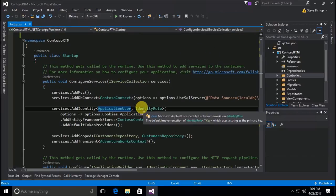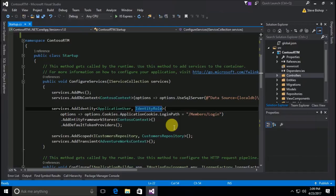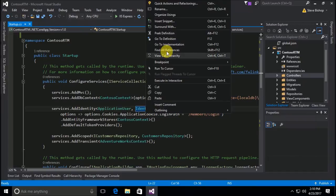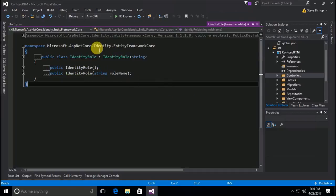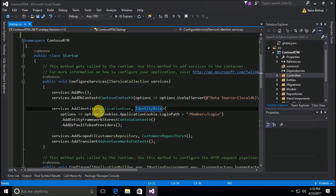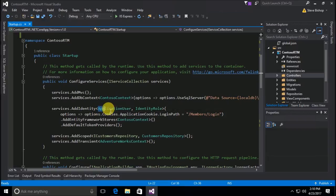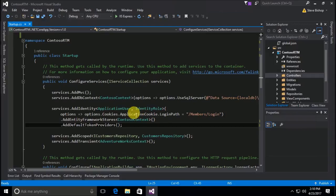The IdentityRole class is very similar to the IdentityUser class. It comes from the same namespace — ASP.NET Core.Identity.EntityFrameworkCore. We use this class when we set up the AddIdentity extension method; we passed in these two classes to help identify what a user will be and what a role will be. Since we've already got it all set up, we're good to go.